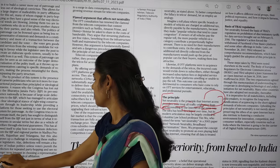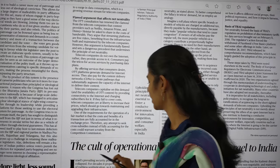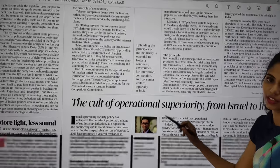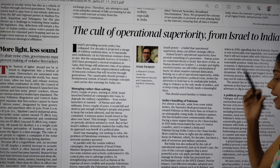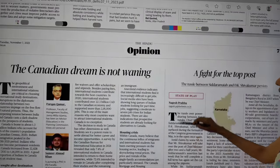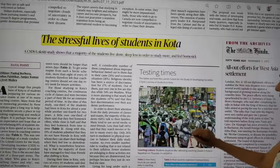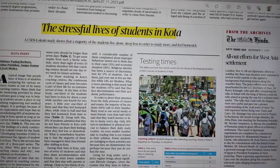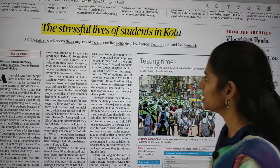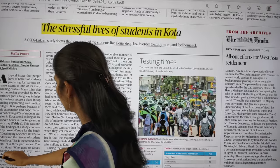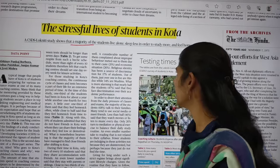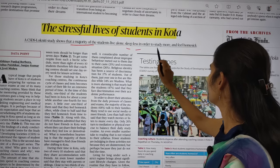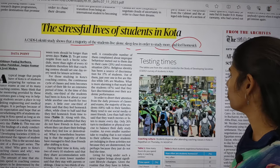The next topic concerns India and a resolution passed in the United Nations Security Council — already discussed in an earlier class. In the opinion page, there is an article about the stressful life of students in Kota. A NITI study shows that the majority of students live alone, go sleepless to study more, and feel homesick.